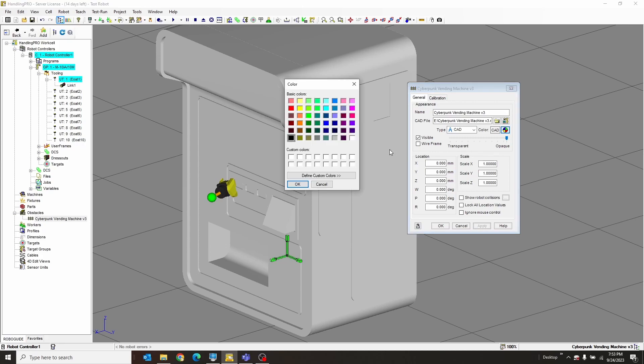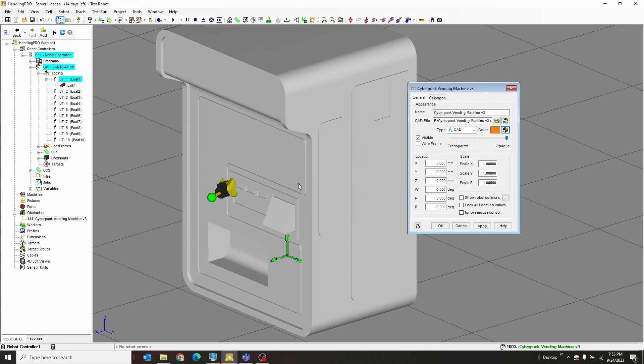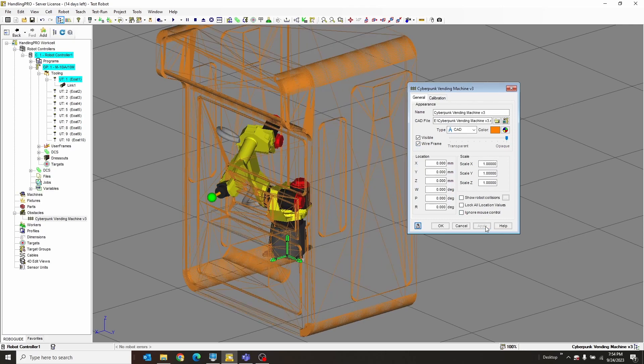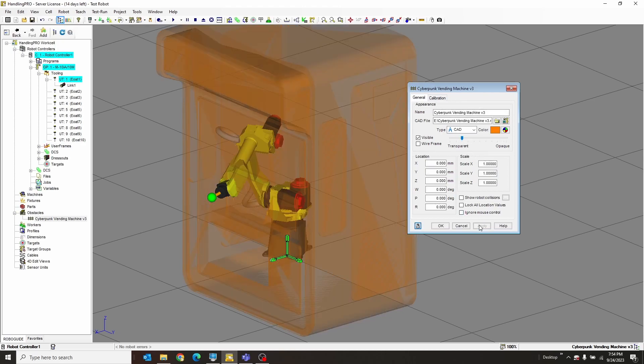We'll make this guy orange and hit Apply. It also has a cool wireframe function that's pretty neat, has a transparency function too, also pretty cool. I've used those for a few different things, but not important right now.